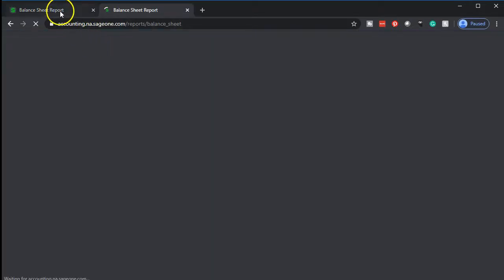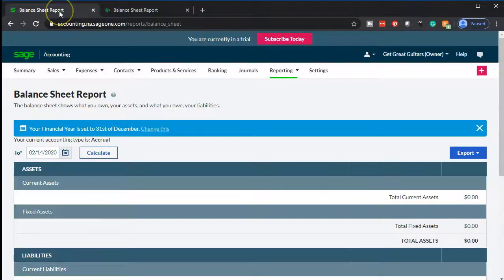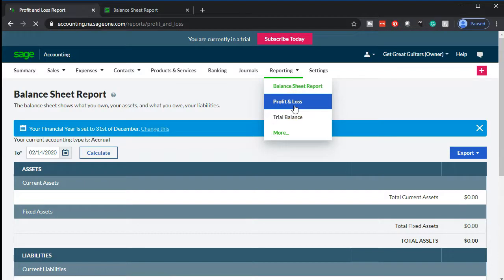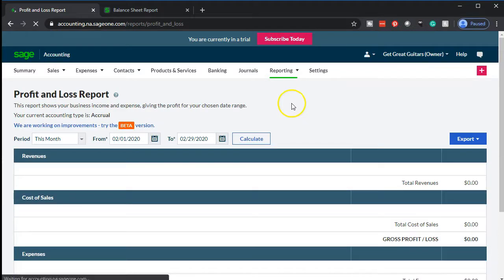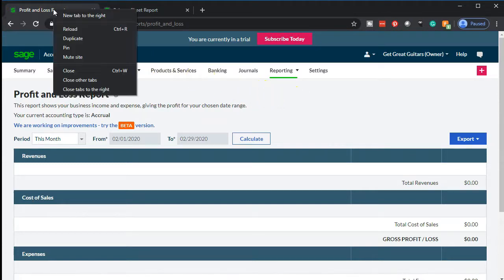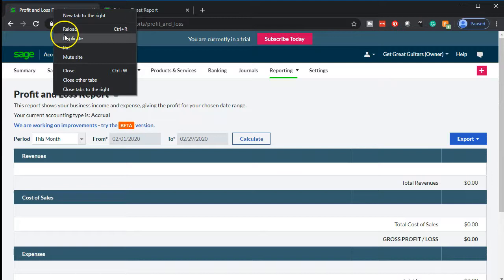We're going to do the same thing for the income statement. Going back to the tab on the left, we'll go to the reporting drop-down once again and take a look at the profit and loss — otherwise known as the income statement or P&L. Once generated, we'll duplicate that tab by right-clicking on it and selecting duplicate.